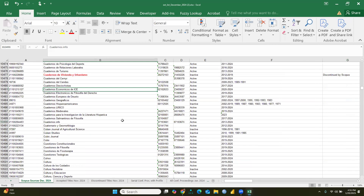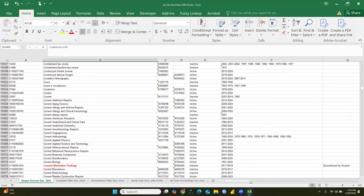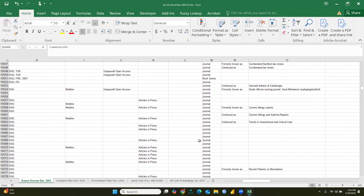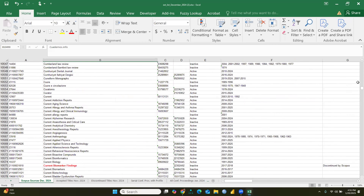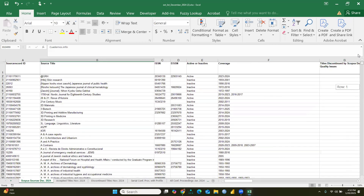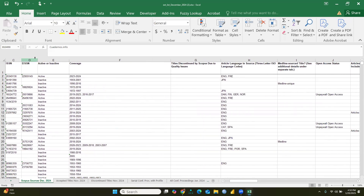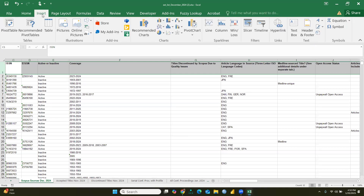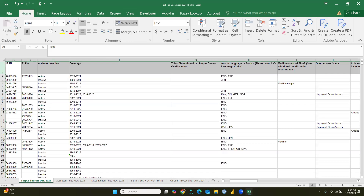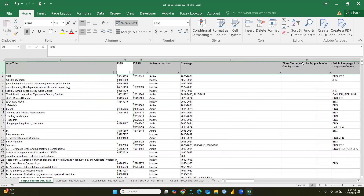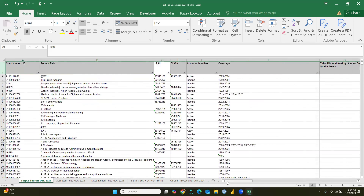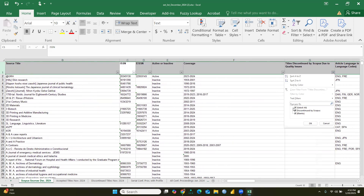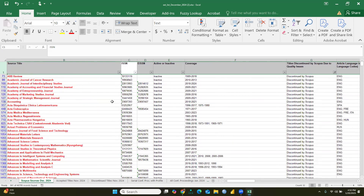To see all discontinued titles at once, go to the column 'Titles Discontinued by Scopus' and simply apply a filter. Click on the filter option and from the filter select only 'Discontinued by Scopus' so that only those titles become visible.